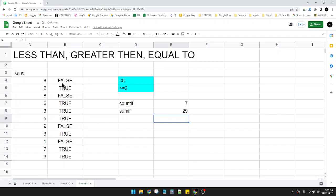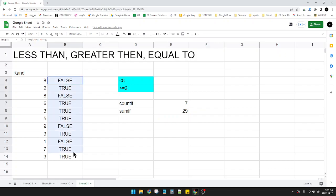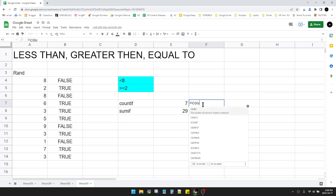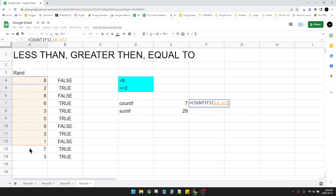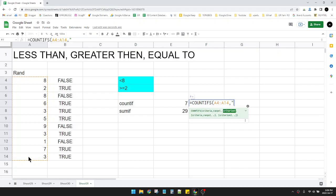And then instead of that, you can, instead of using this identifier, you can do for COUNTIFS like this. COUNTIFS, you have to click COUNTIFS, and then the criteria range is here, and then the criteria is comma, and then you put the quotes.